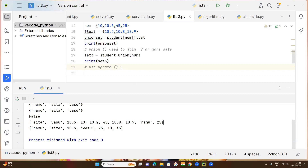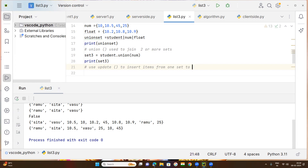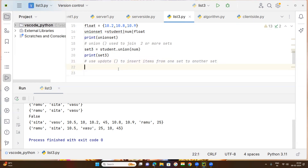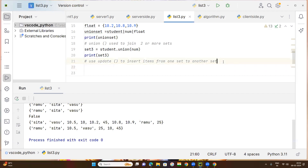The update method is used to insert items from one set into another set. So the update method will be used to insert items from one set to another set.